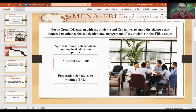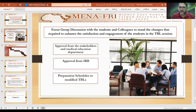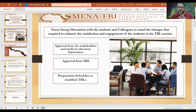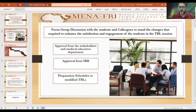We noticed that low achievers are not very interested — there is less engagement and dissatisfaction about the TBL session, and the marks are low. During the JIRAT, they join the high achievers and depend on them for answering the JIRAT session and application session.